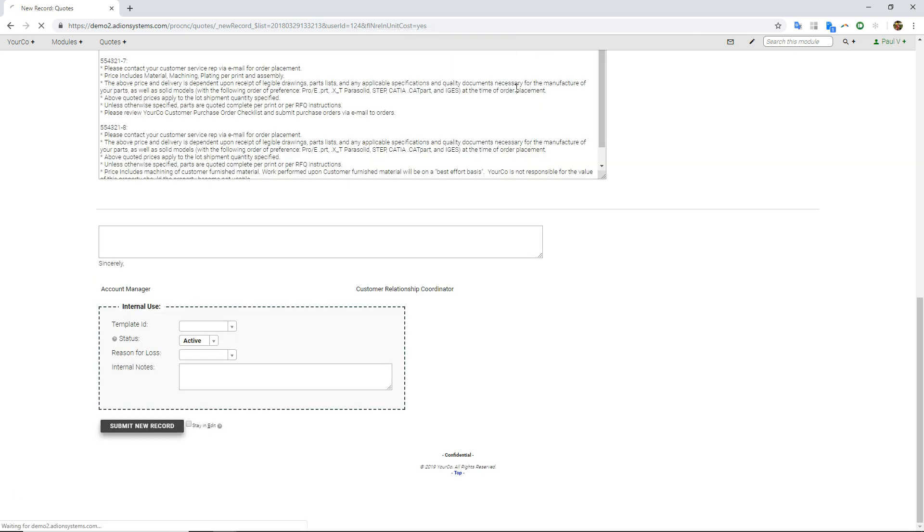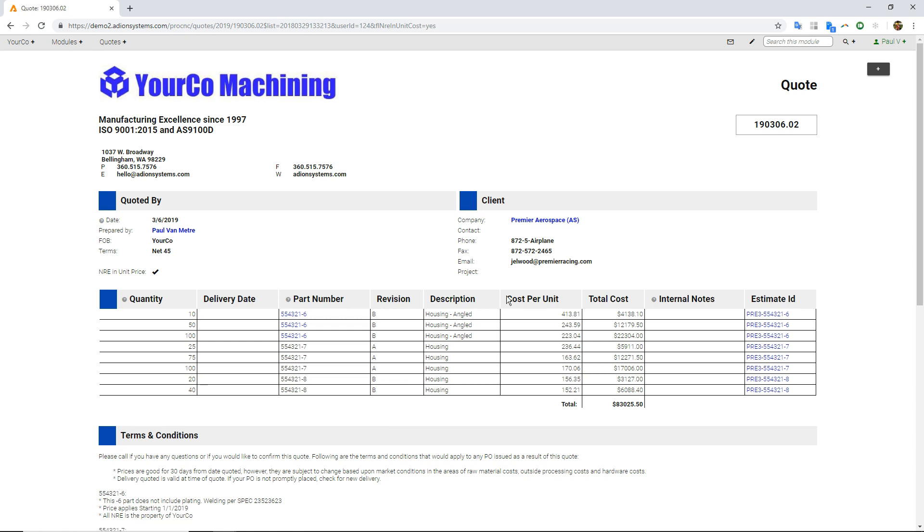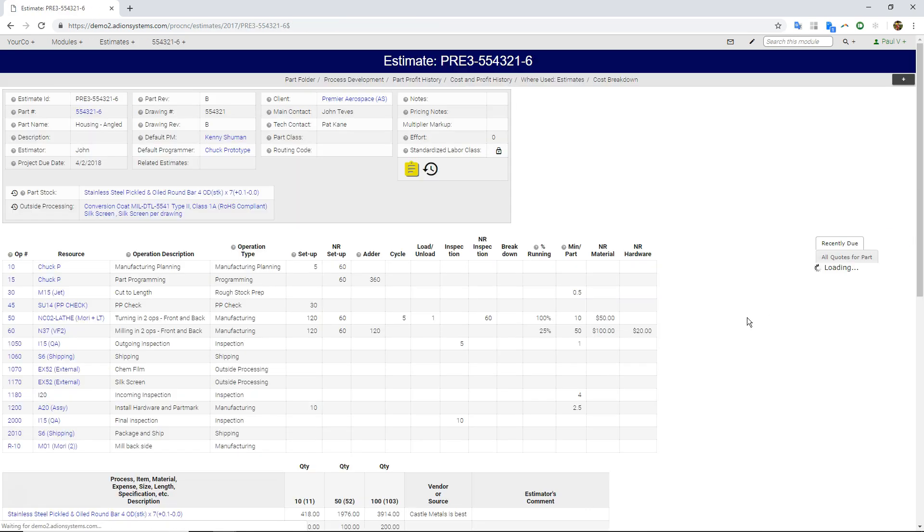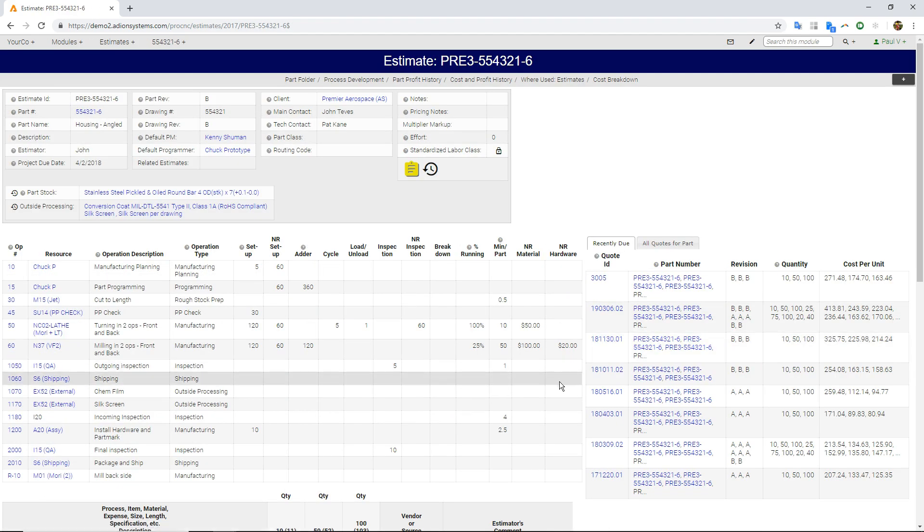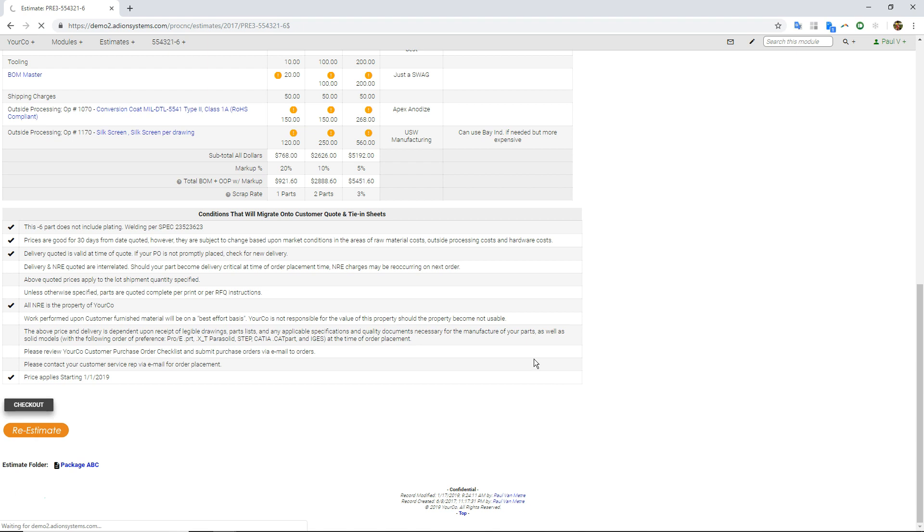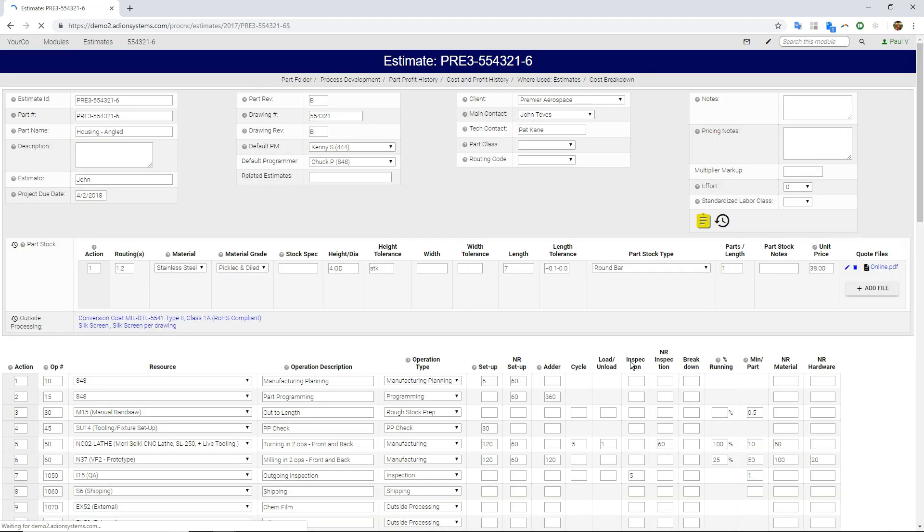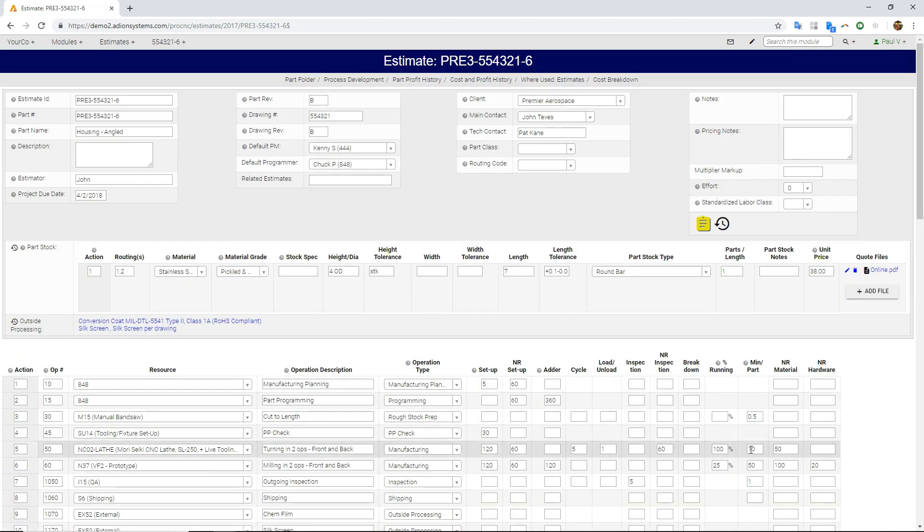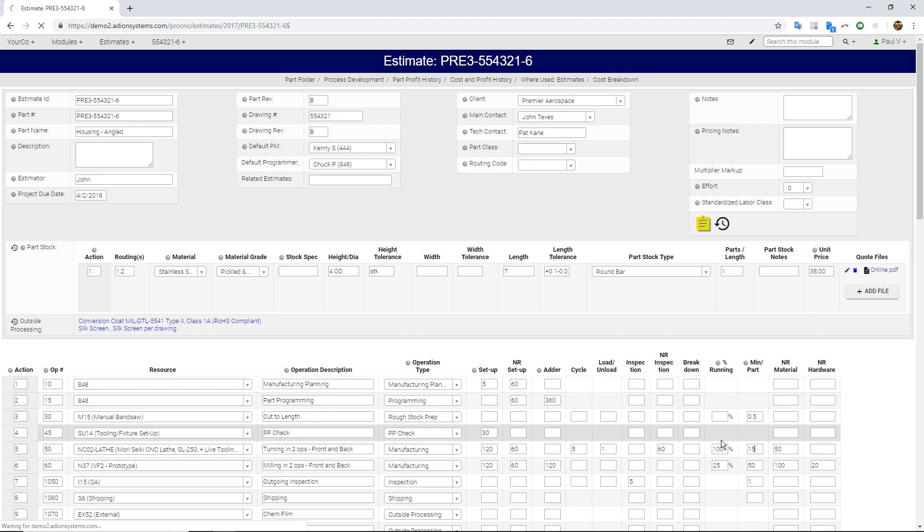If I go ahead and click save to this, and then I, let's say I modified some pricing, came into this one, let me check this out, put in, maybe this is going to be 15 minutes instead of 10.